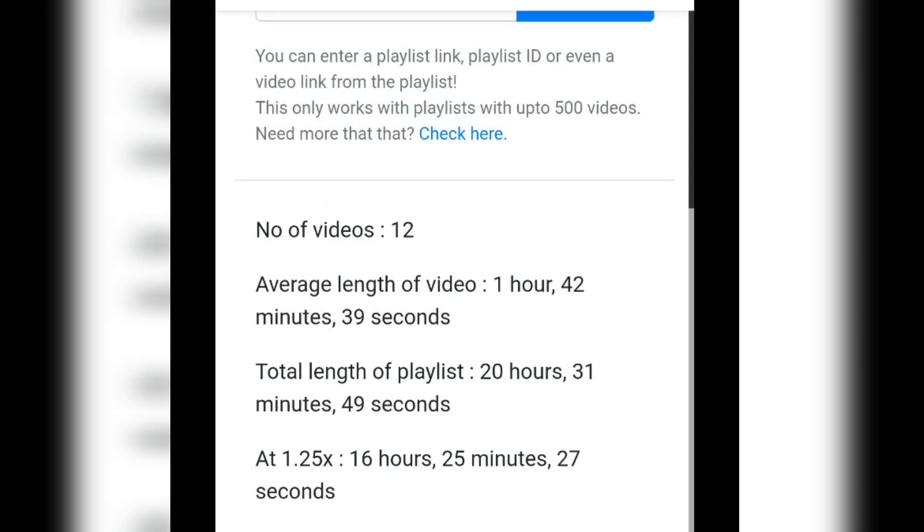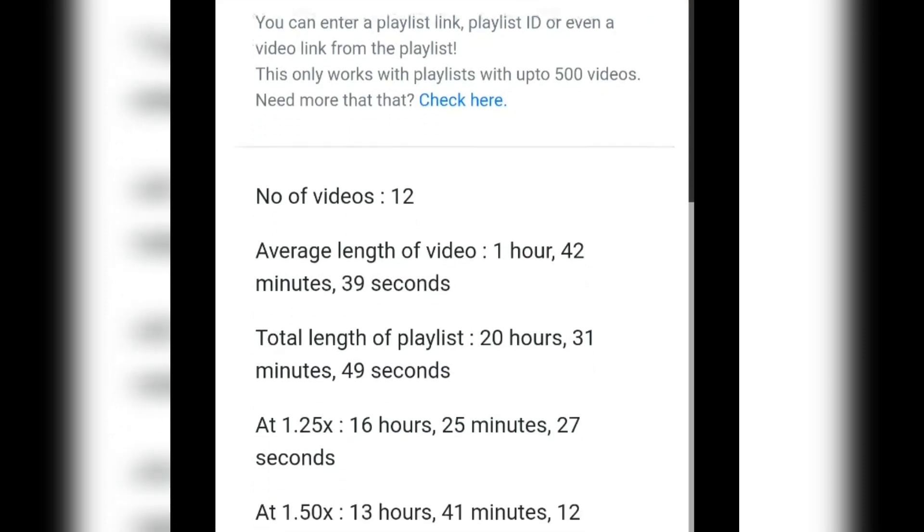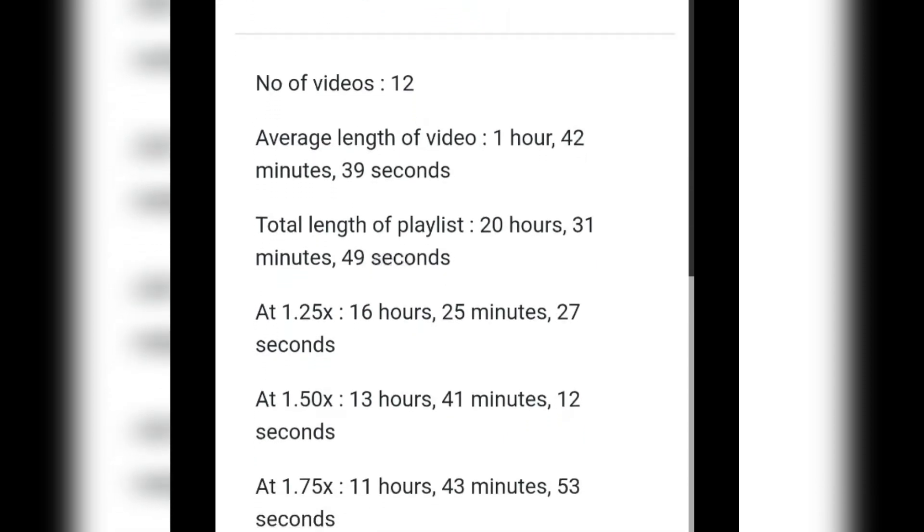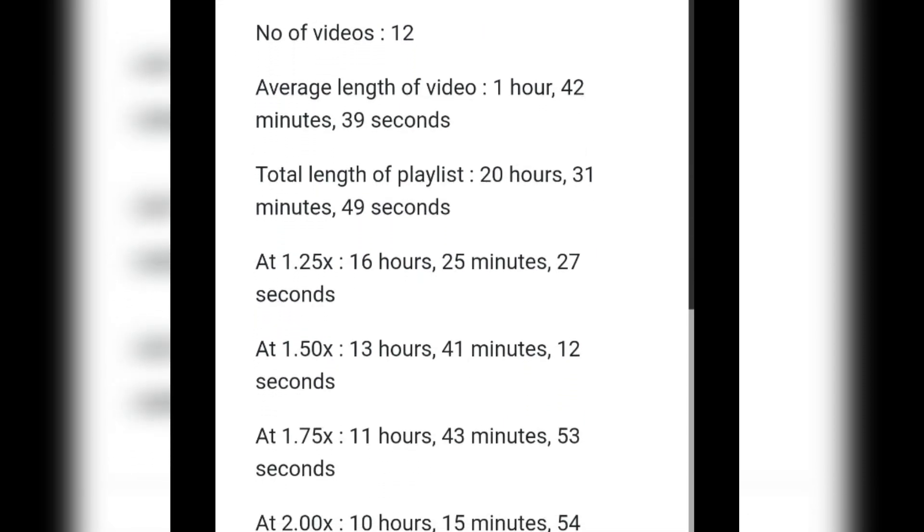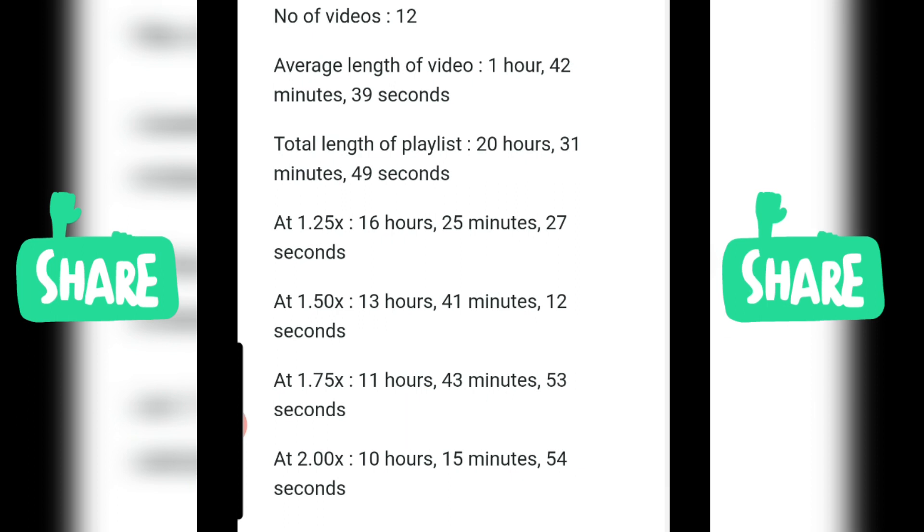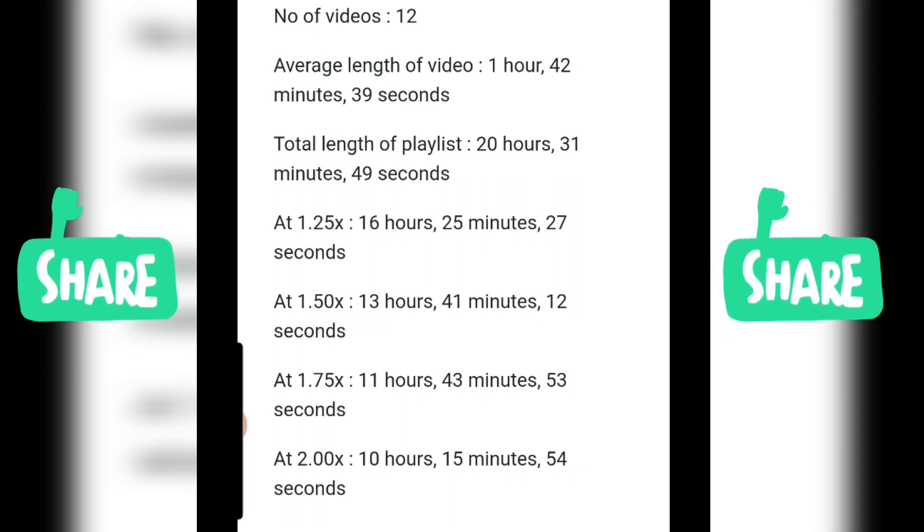The average length of your videos, and the one I'm most interested in is the total length of your playlist. It also shows you how many hours you get if someone plays your playlist at a faster pace.